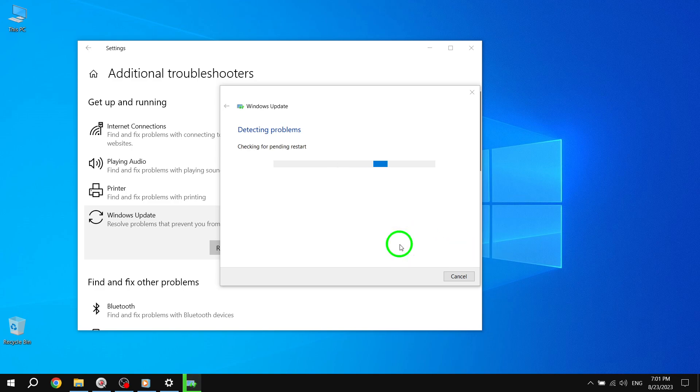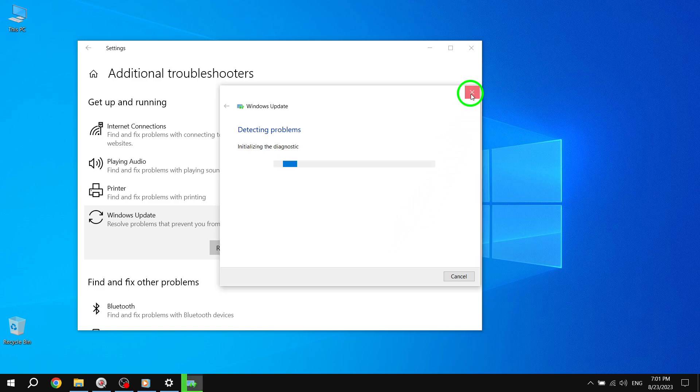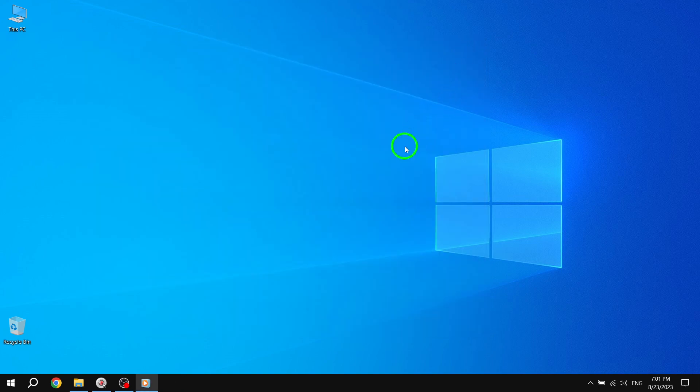Step 5: The troubleshooter will now scan for any issues related to Windows Update components. If any fixes are identified, click on Apply this fix and follow the on-screen instructions to complete the repair.